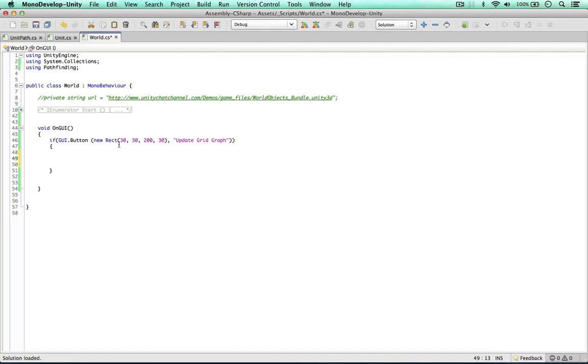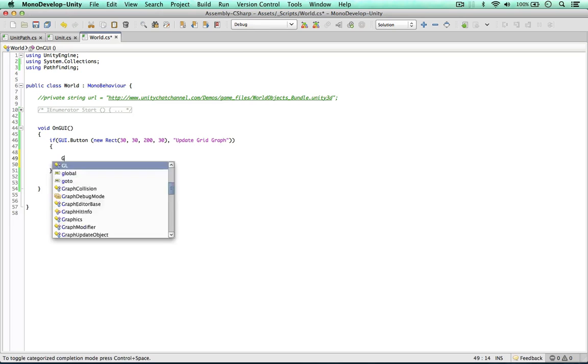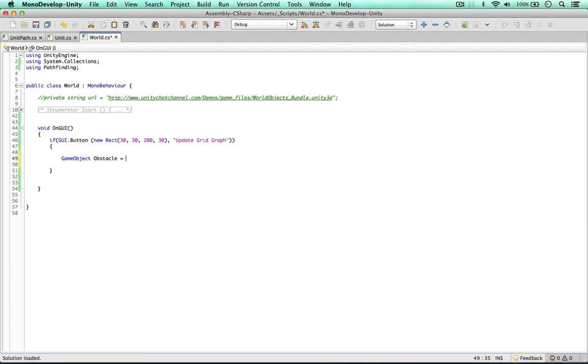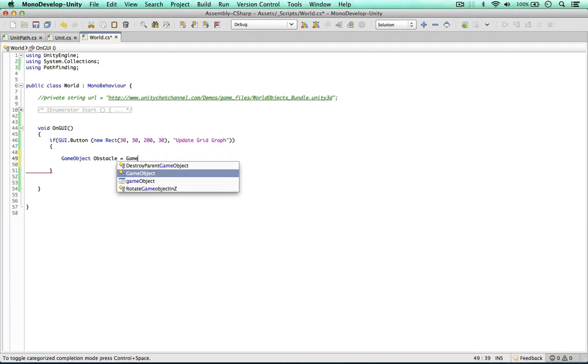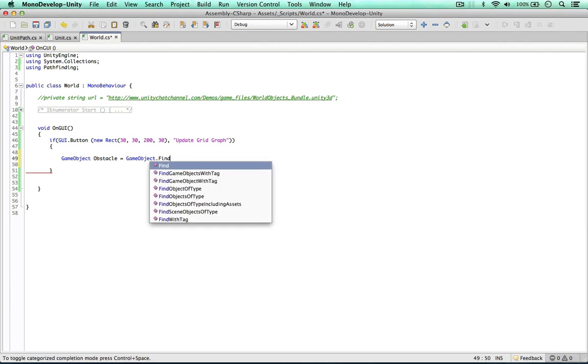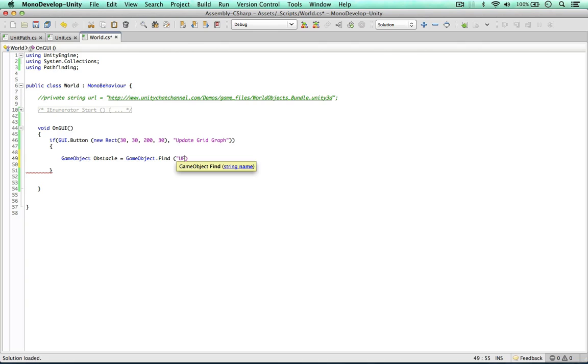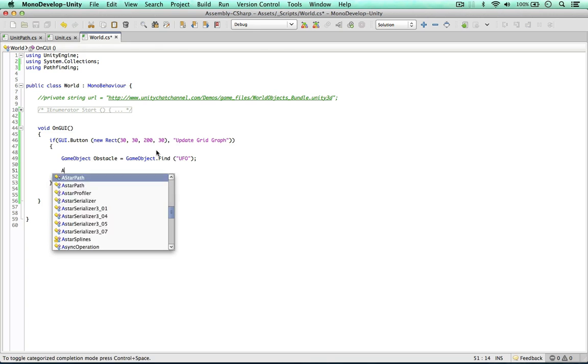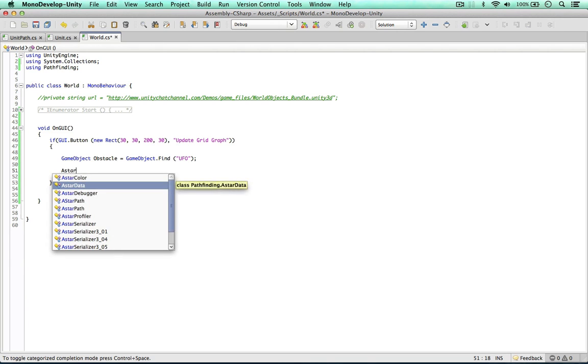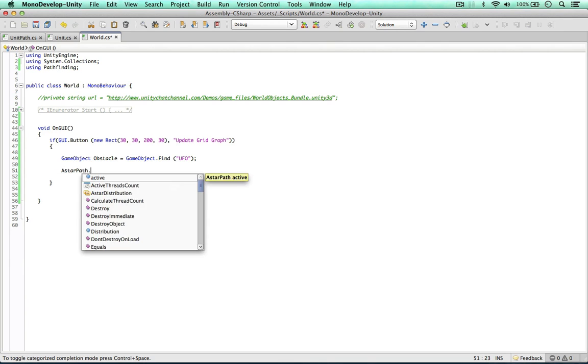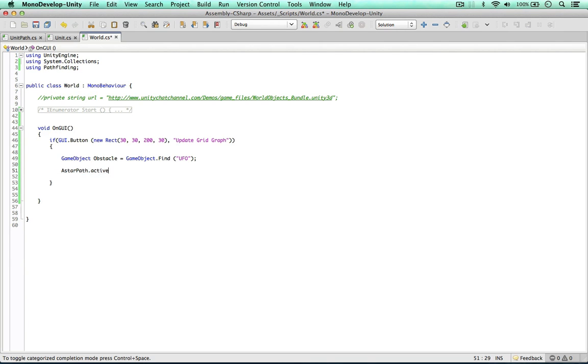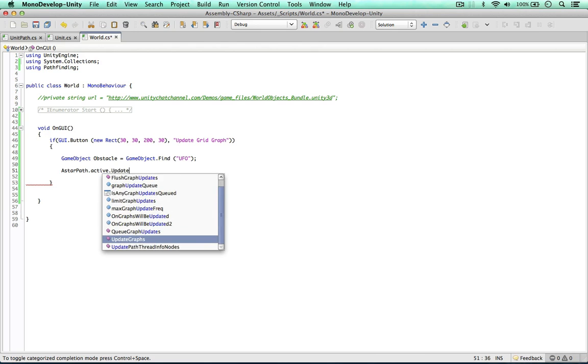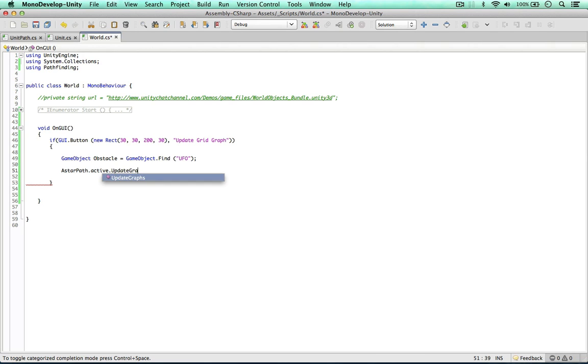We need to firstly find an obstacle to manipulate the graph. So let's do it now. GameObject obstacle equals GameObject.Find. I'm going to find my UFO. And now all we need to say is our A star path active. So we're getting the active graphs here and we're going to use the update graph method.